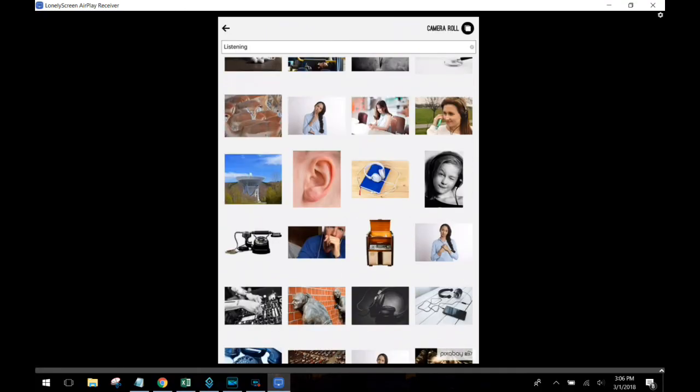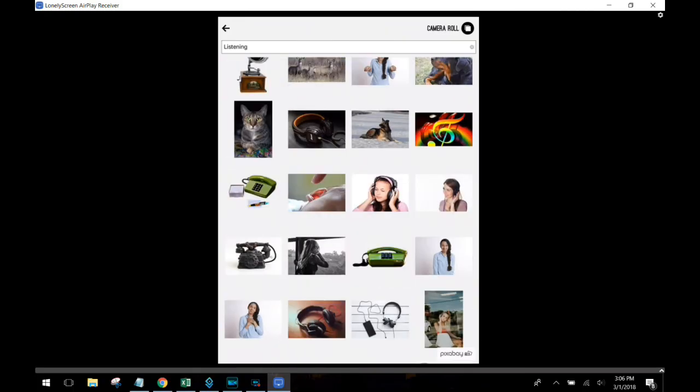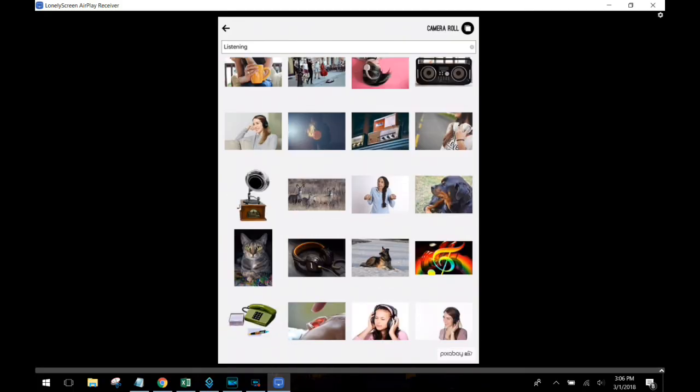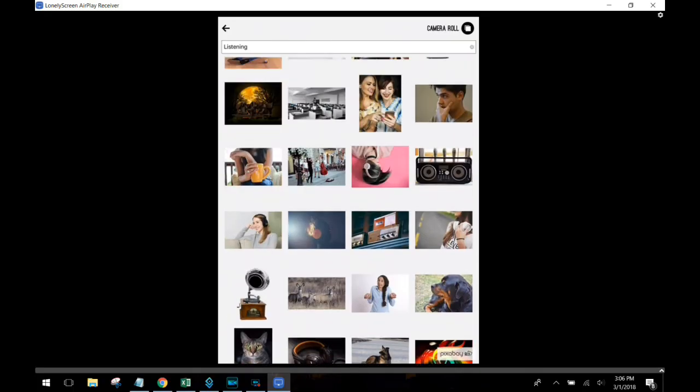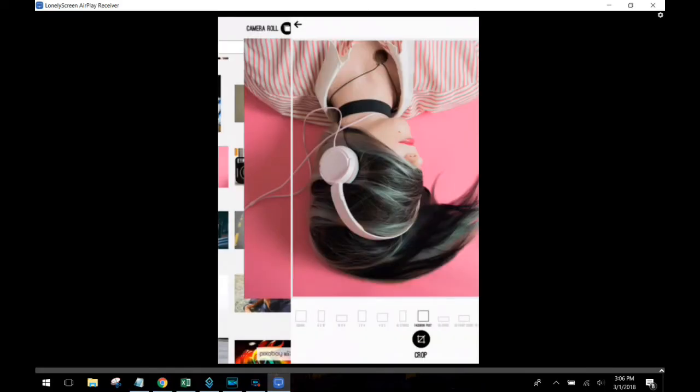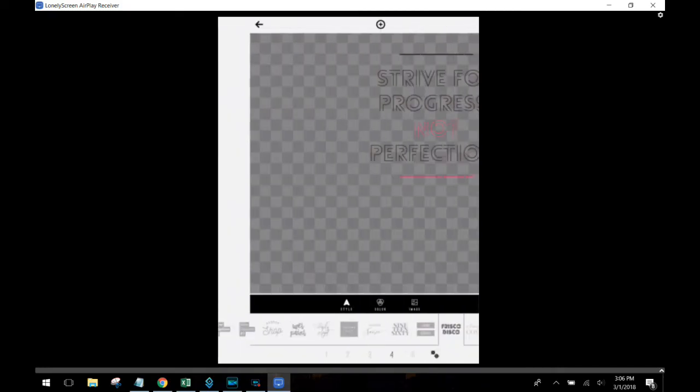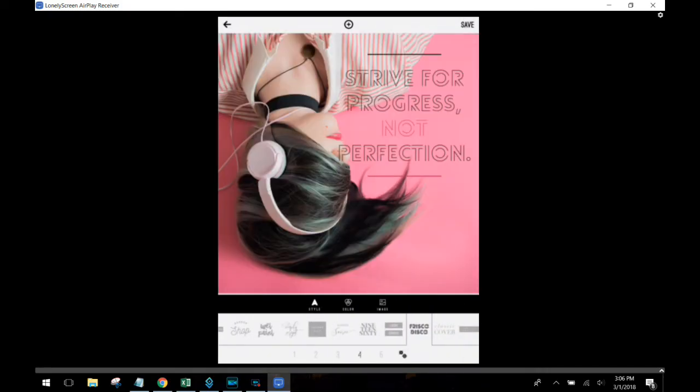I'm going to scroll back up here. I saw an image that I liked earlier of a girl. She's got headphones on, laying on a pink background. So I'm going to choose that. And once again, I'm going to now choose the proper cropping for whatever social media platform I'm going to be on. Then I'm going to pop in my text.